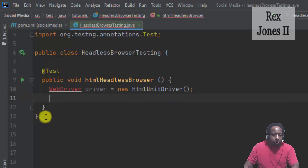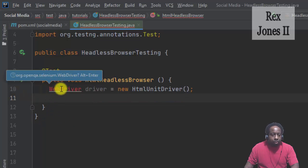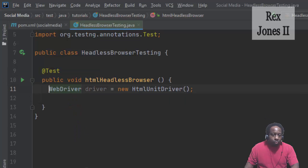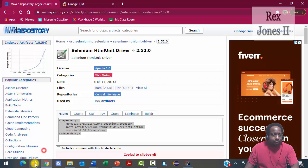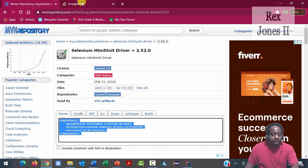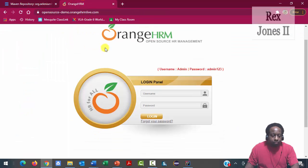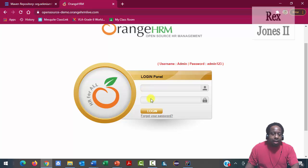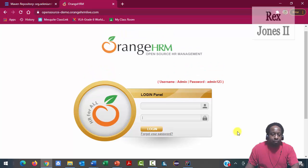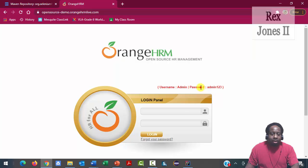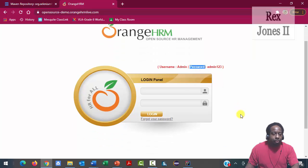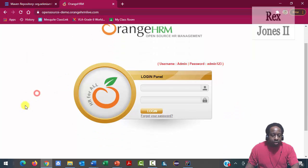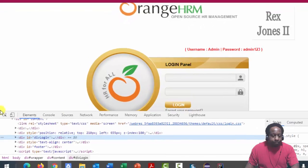Before I load the browser, let's go to the AUT which will be OrangeHRM. The test script will enter username, password, then click the login button. Admin is the username, admin123 is the password. Inspect the username.